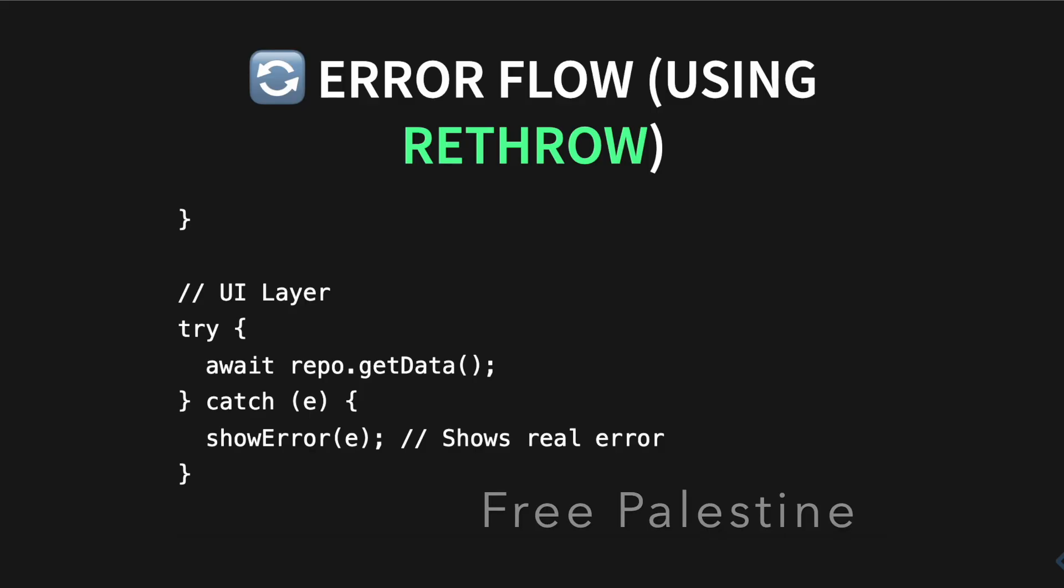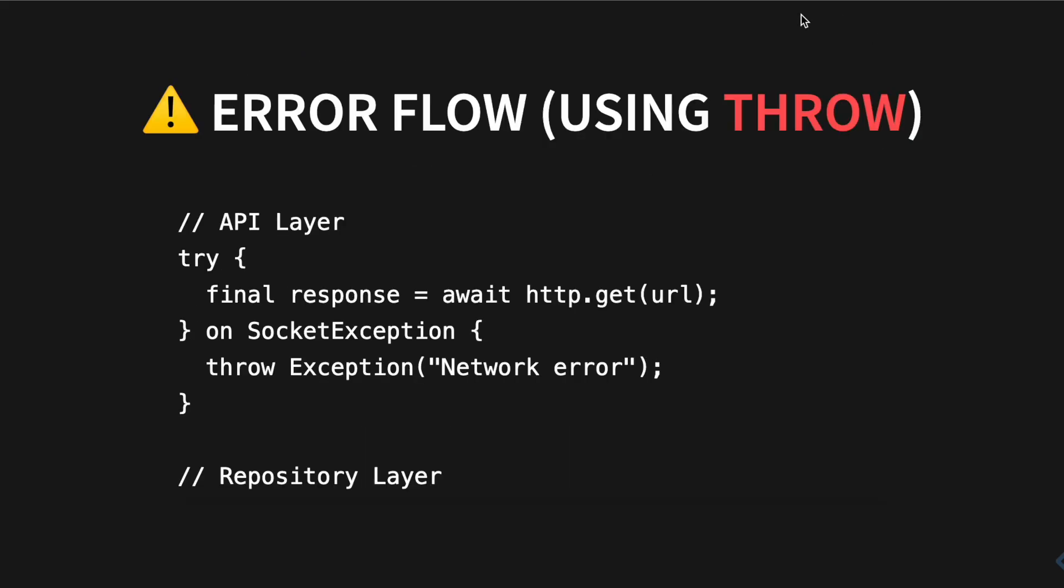Now let's look at throw. So here we'll see how to use throw. You have your API layer, you make an HTTP request and you have different kinds of exceptions: socket exception, format exception, you know. And then for any of these you could just do throw exception.